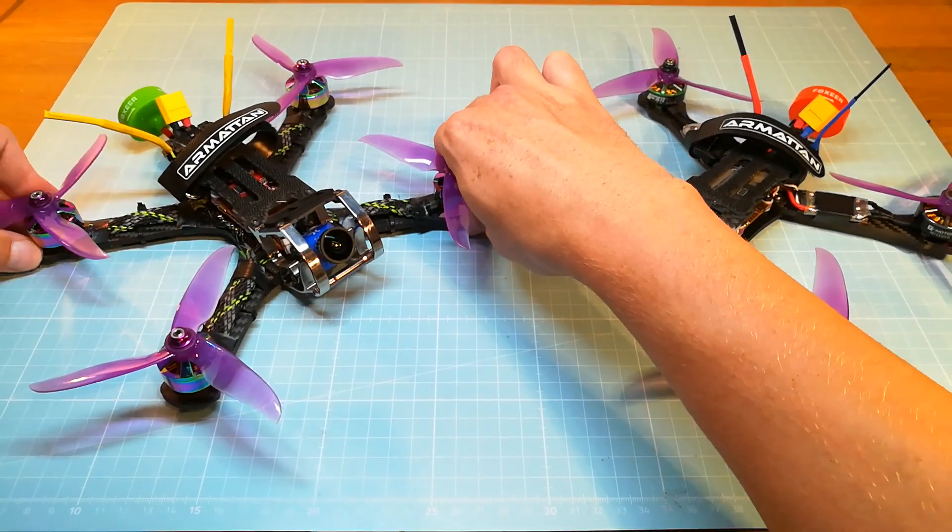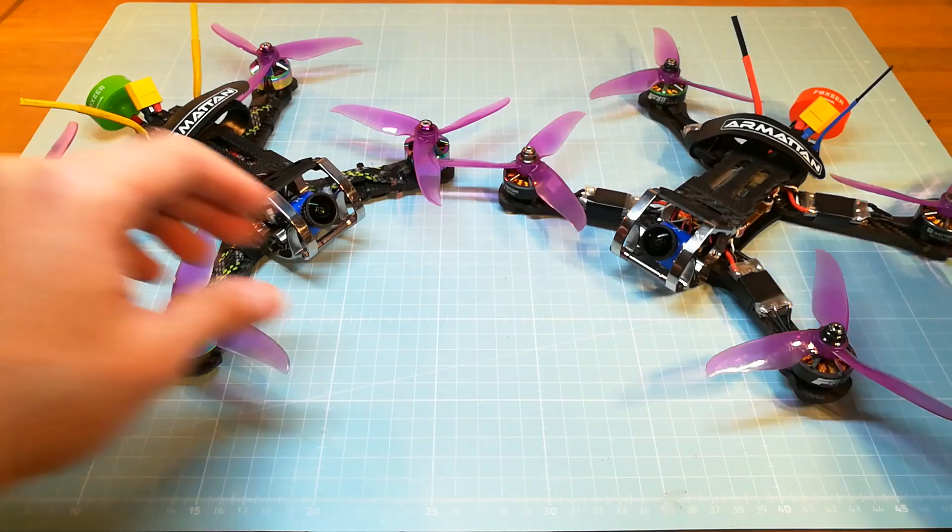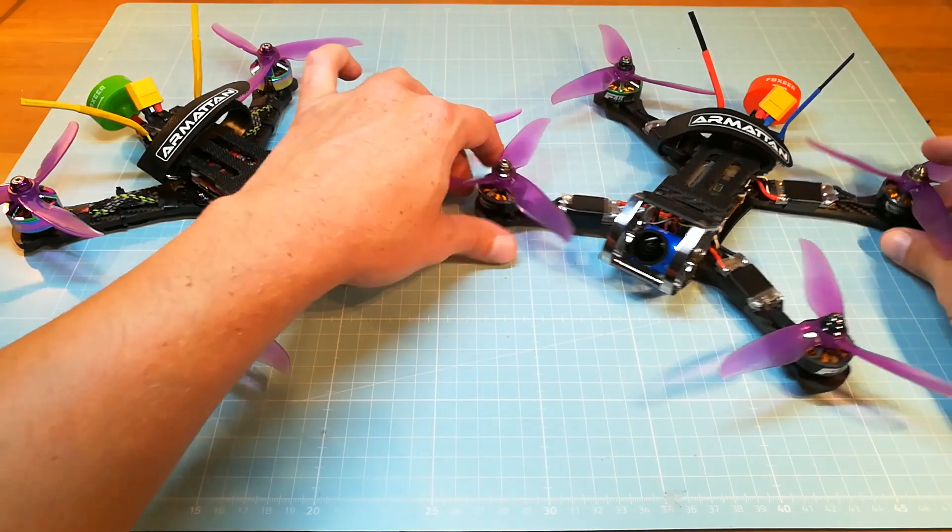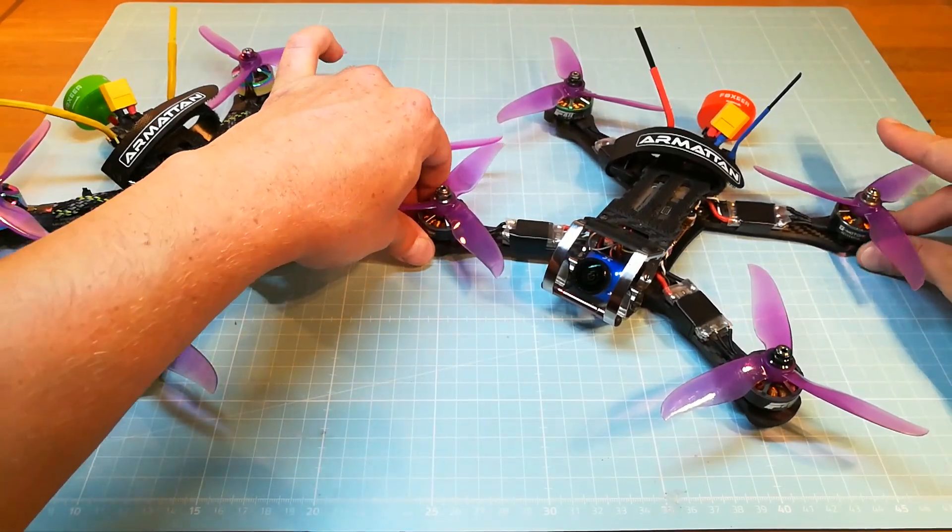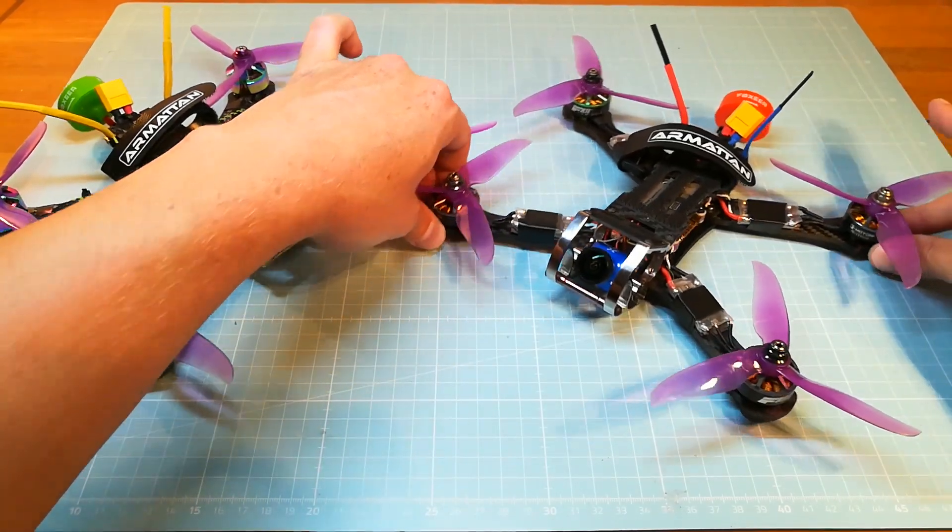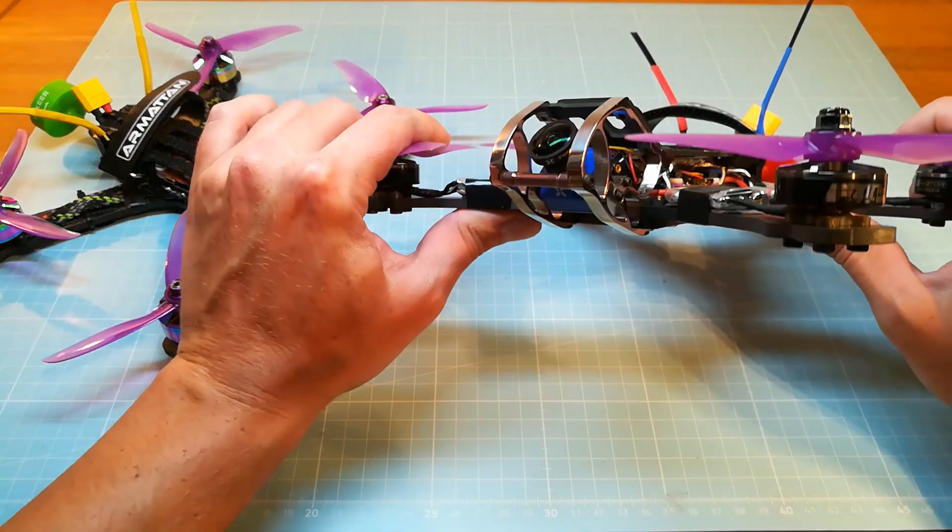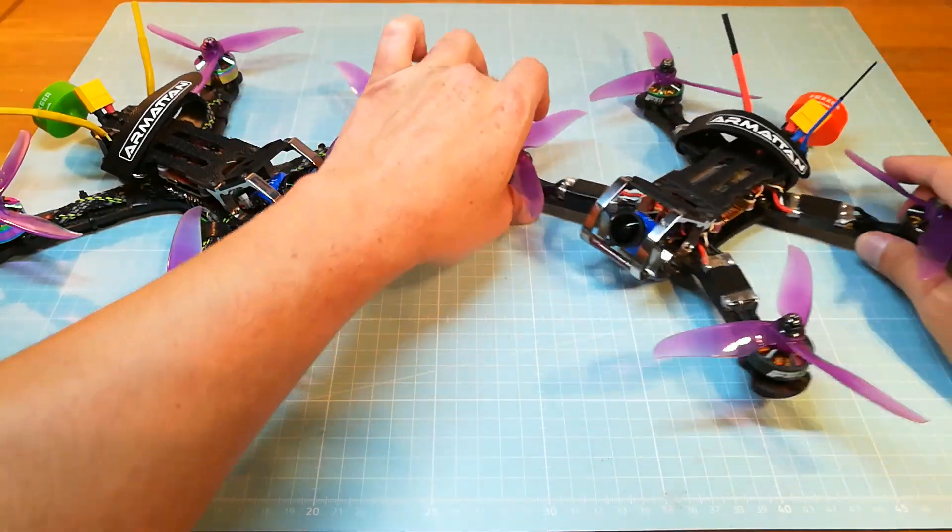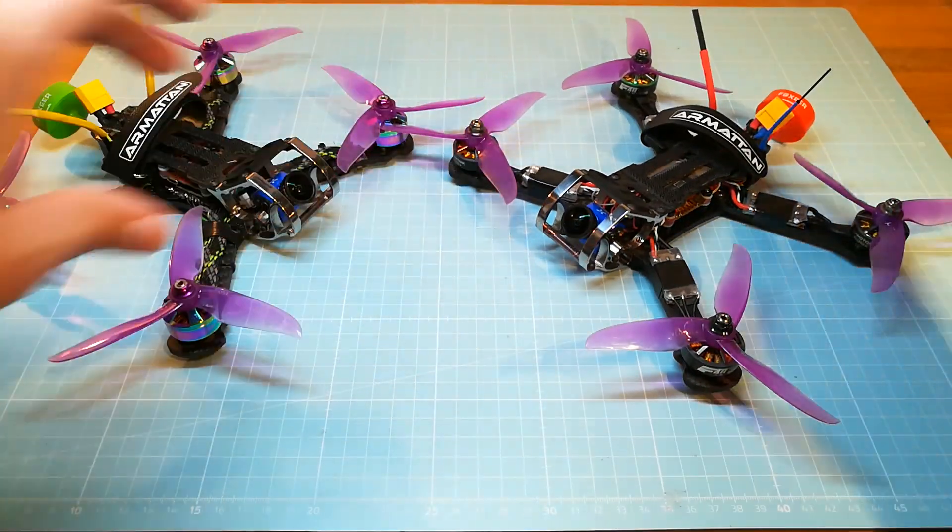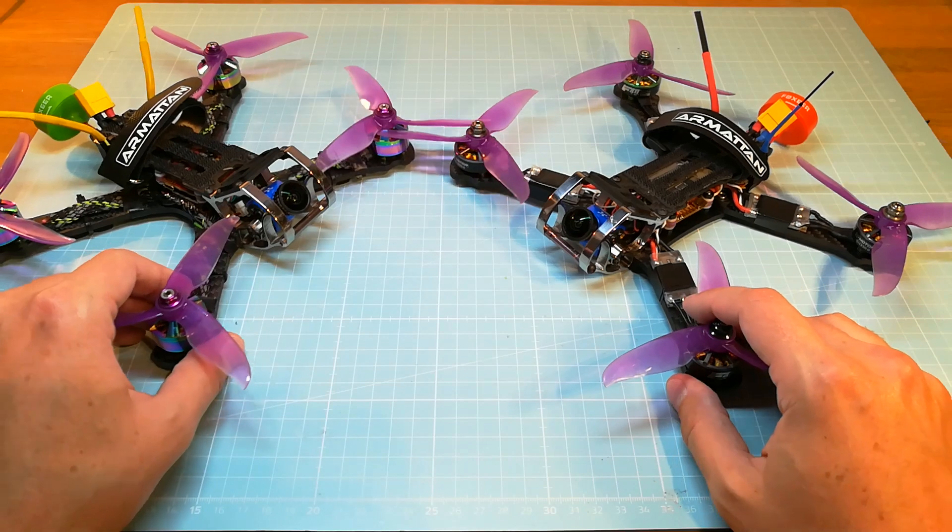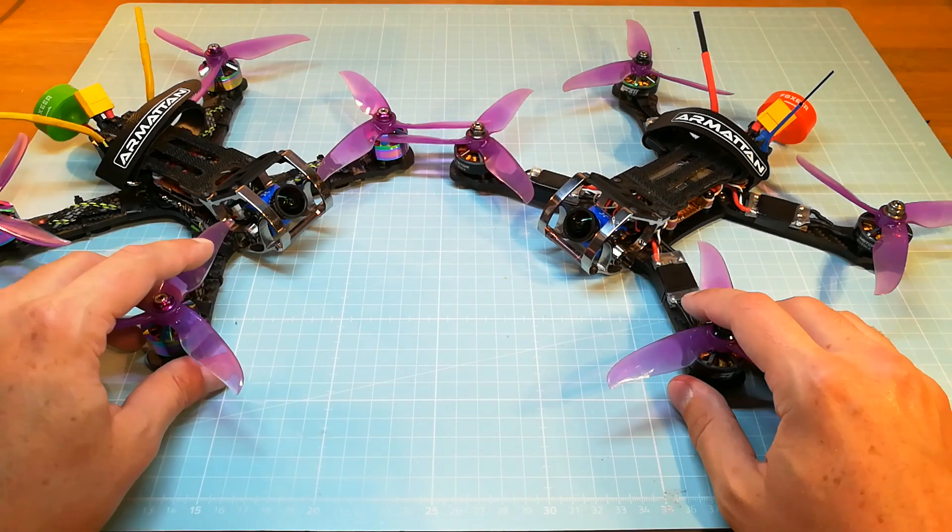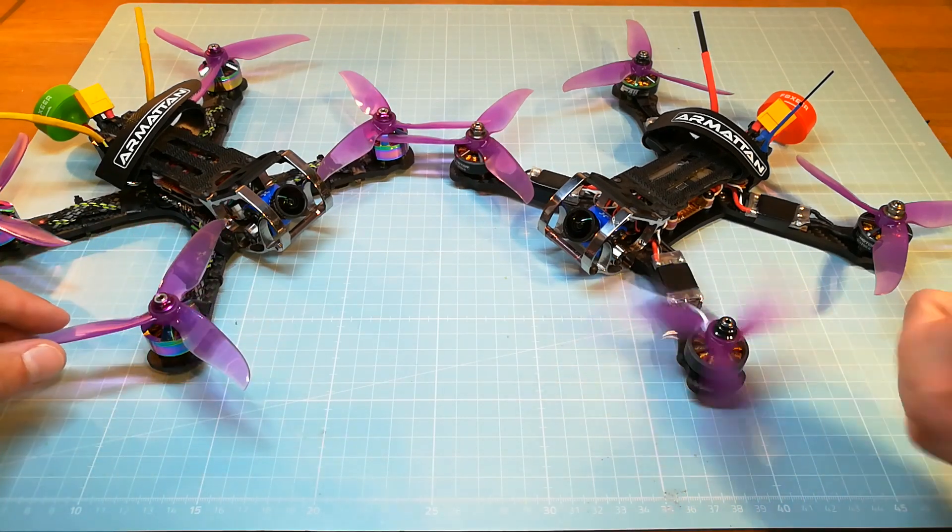But to get to the point, I have built two Armattan Chameleon Ti's with a Helio RC spring flight controller, but I wasn't really satisfied with my quads at all, because I always had some oscillations and vibrations in the HD footage.